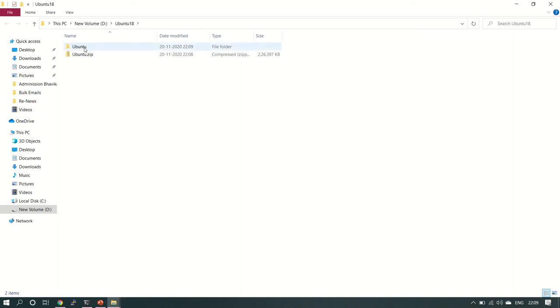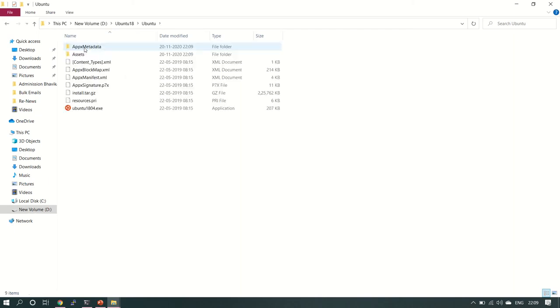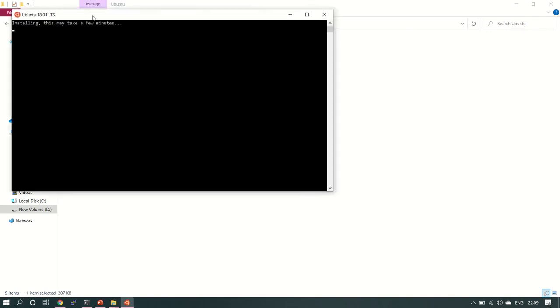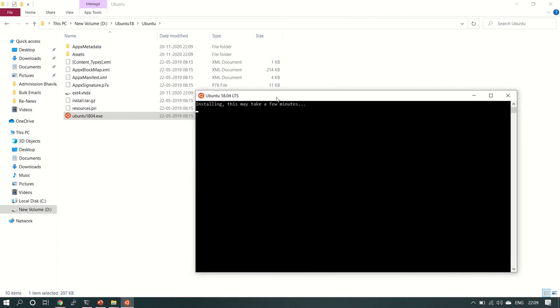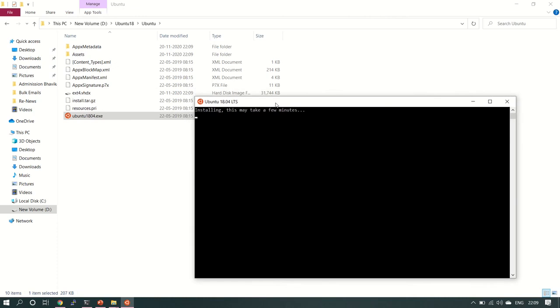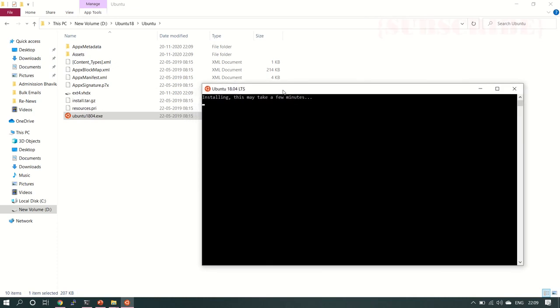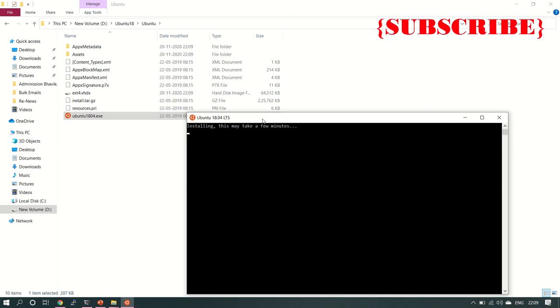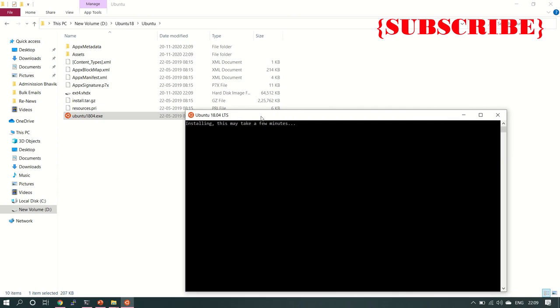Now we got this folder and this exe. Now this exe will create a file here. Look at this ext4.vhdx. This is the main HD file or hard disk file.